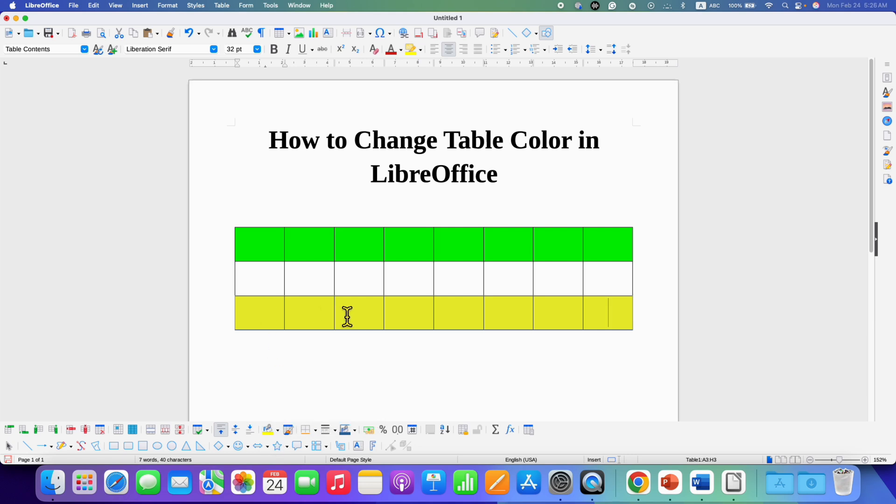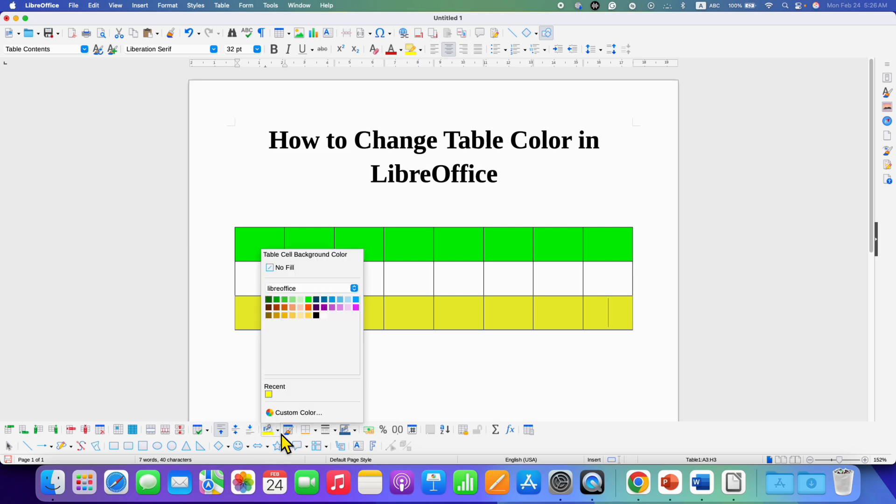However, if you want to change this color, you need to click here on the small downward triangle, and from here you can select different colors.